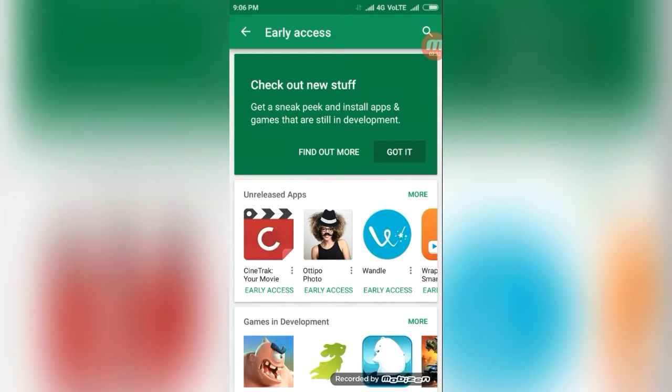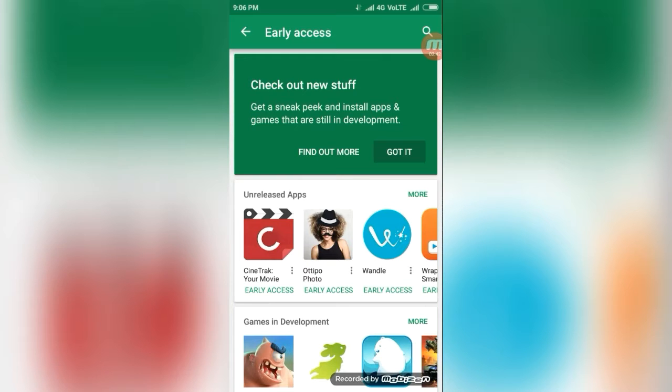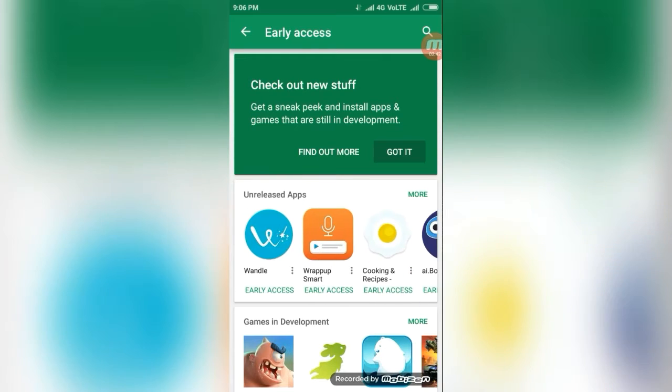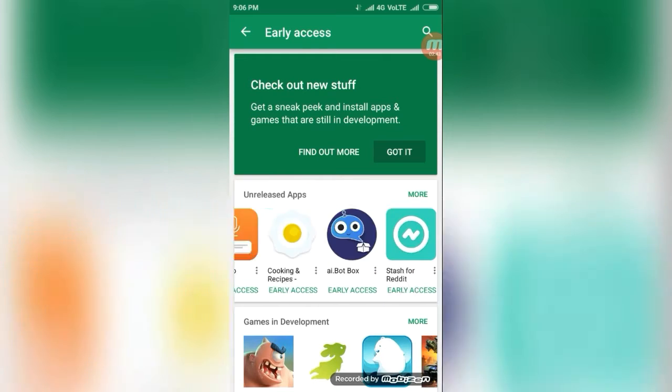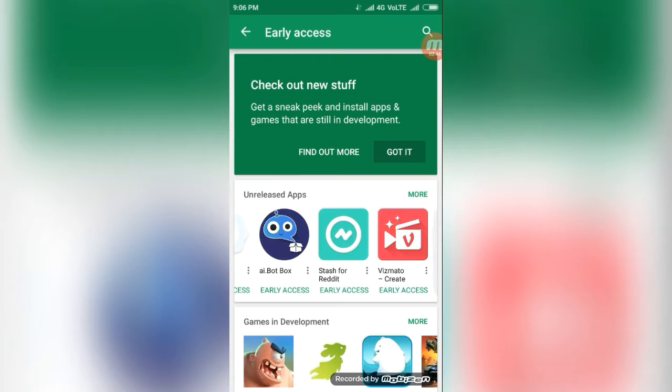But it will contain some bugs and errors. If you want to access first, if you go here, it will be accessed.